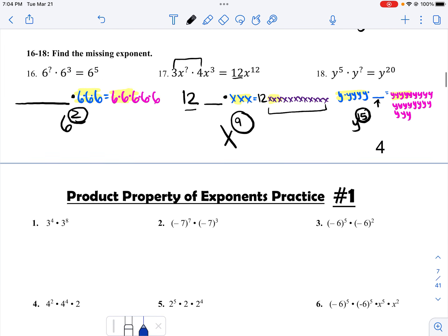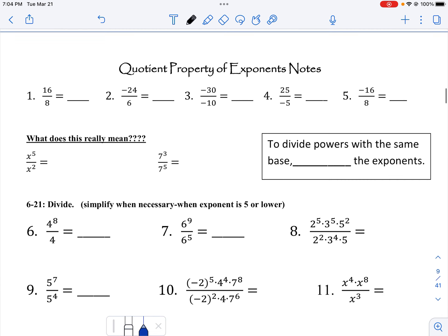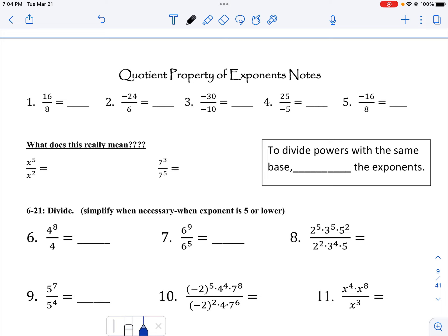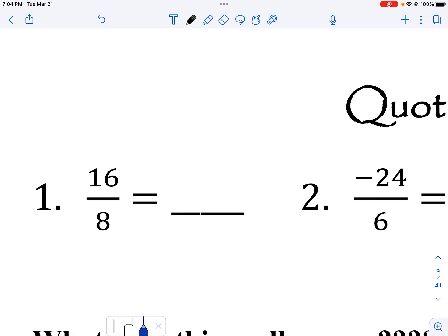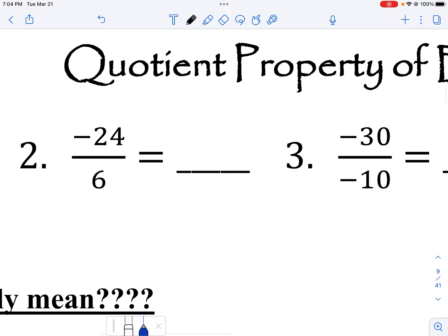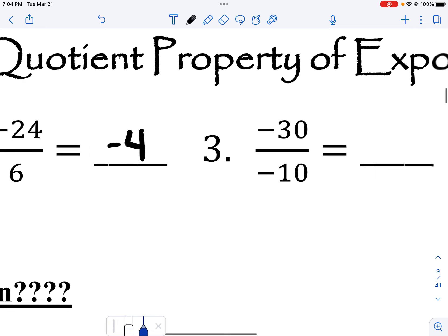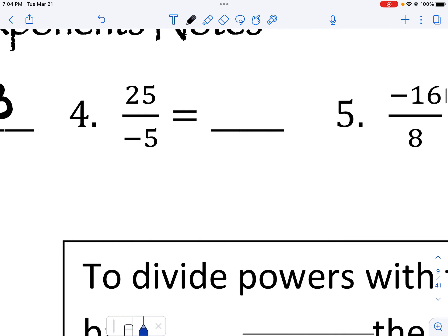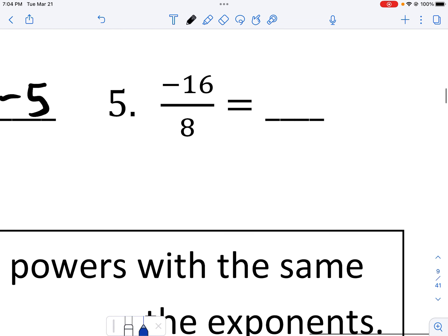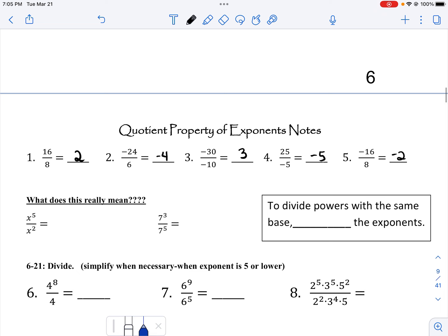Now we're going to go down to this page — quotient property of exponents notes. Same thing: we're going to divide or simplify our fraction. Sixteen divided by eight is two. Negative twenty-four divided by six is negative four. Negative thirty divided by negative ten is three. Twenty-five divided by negative five is negative five. Negative sixteen divided by eight is negative two. If the bases are not the same, you just divide or simplify.